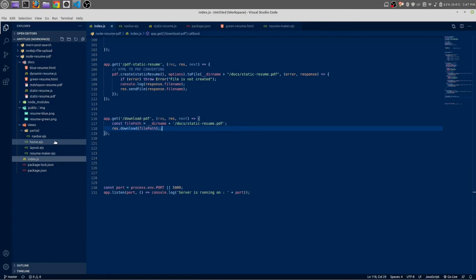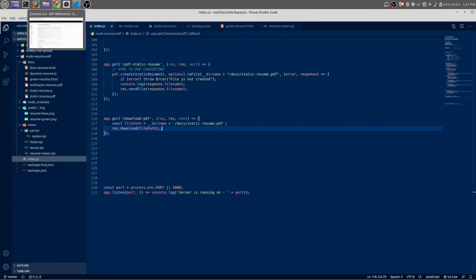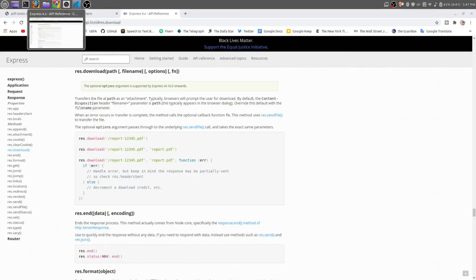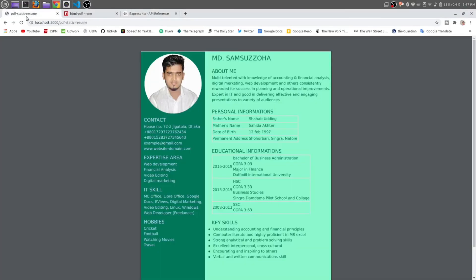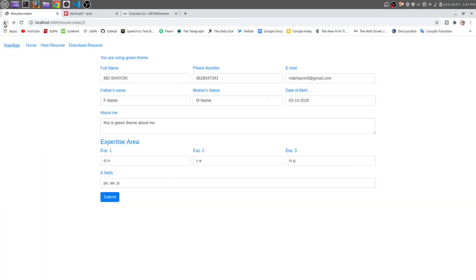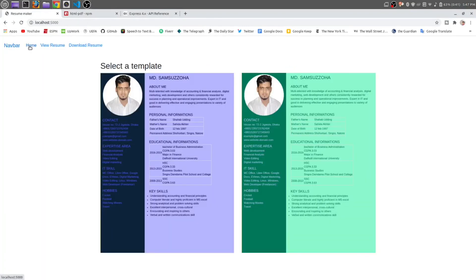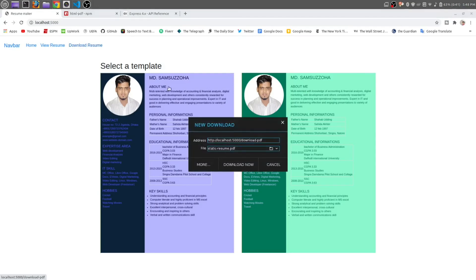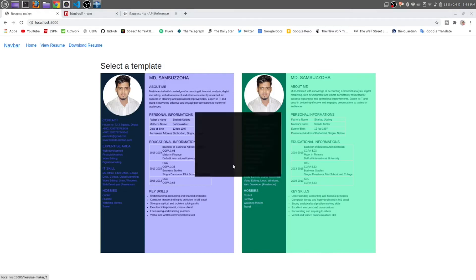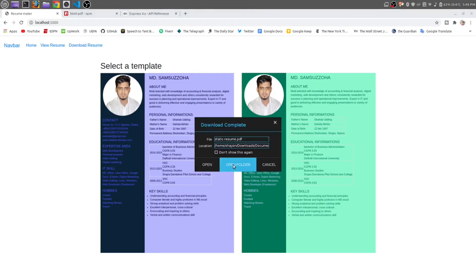Let's check it out. Does it work or not? Save it. Navbar, home. Here it is. Just click on this download resume. It will go to the download resume route. It is downloaded.